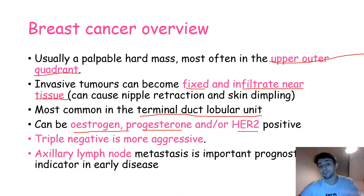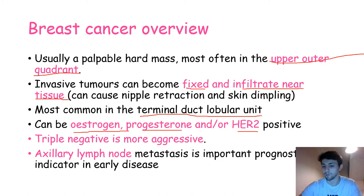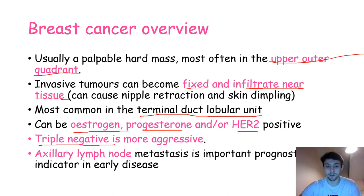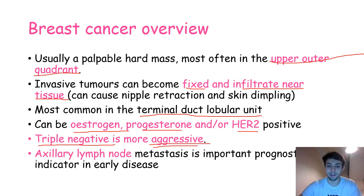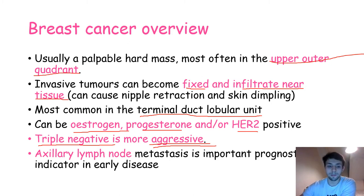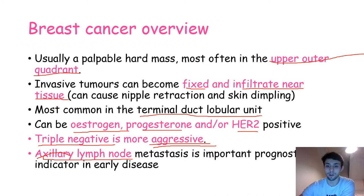Something very important to remember is that breast cancers can be estrogen, progesterone, or HER2 positive — or positive for only one of these. They can also be negative for all three, which is called triple negative. Triple negative tumors are usually more aggressive. Many times these tumors metastasize through the lymph system to axillary lymph nodes, which are a very important prognostic factor in early disease.